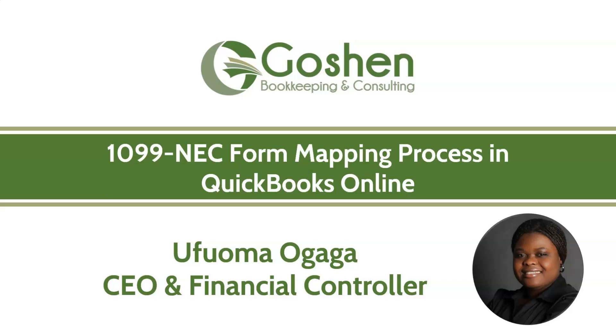Hello everyone, this is Ufuma Ogaga, CEO of Goshen Bookkeeping and Consulting. Today, I'll talk about the new 1099-NEC form and show you some updates you need to make in your QuickBooks Online file.